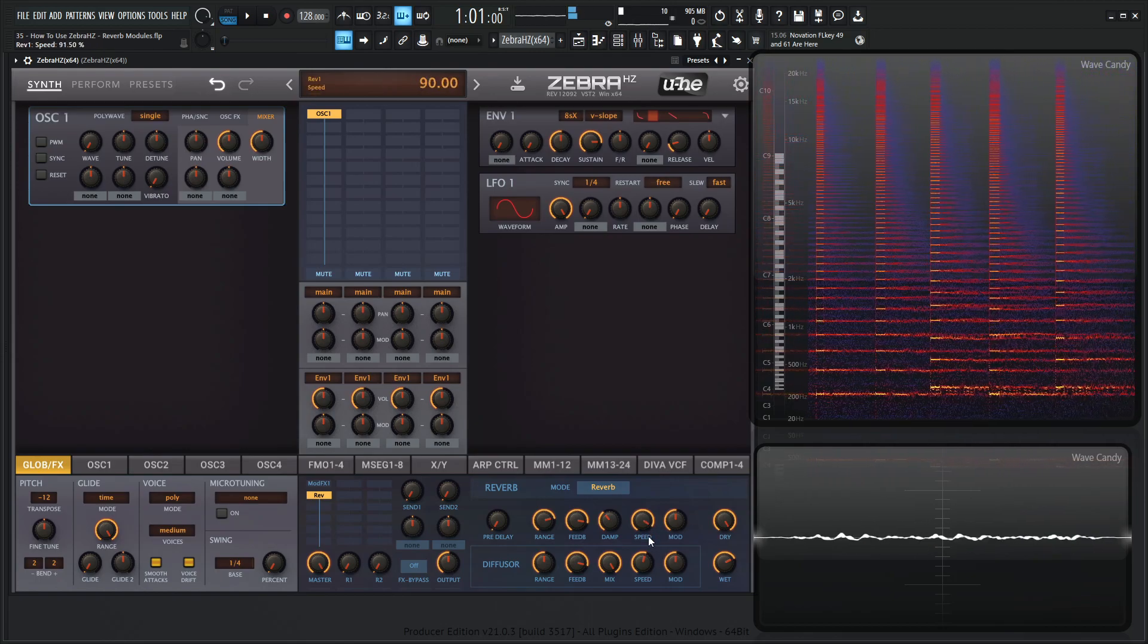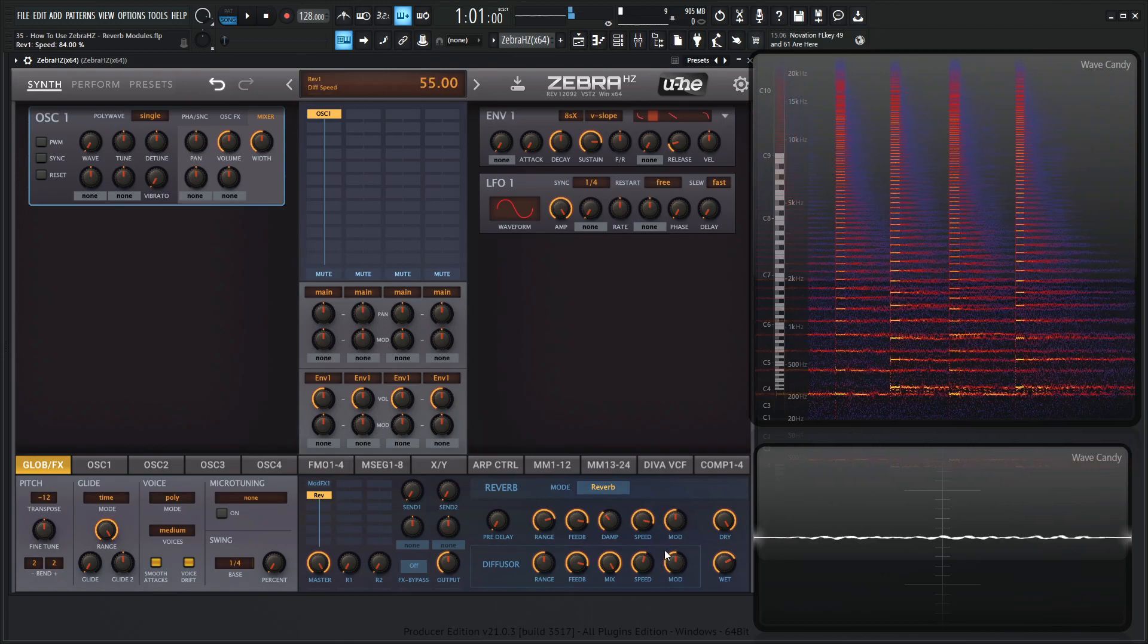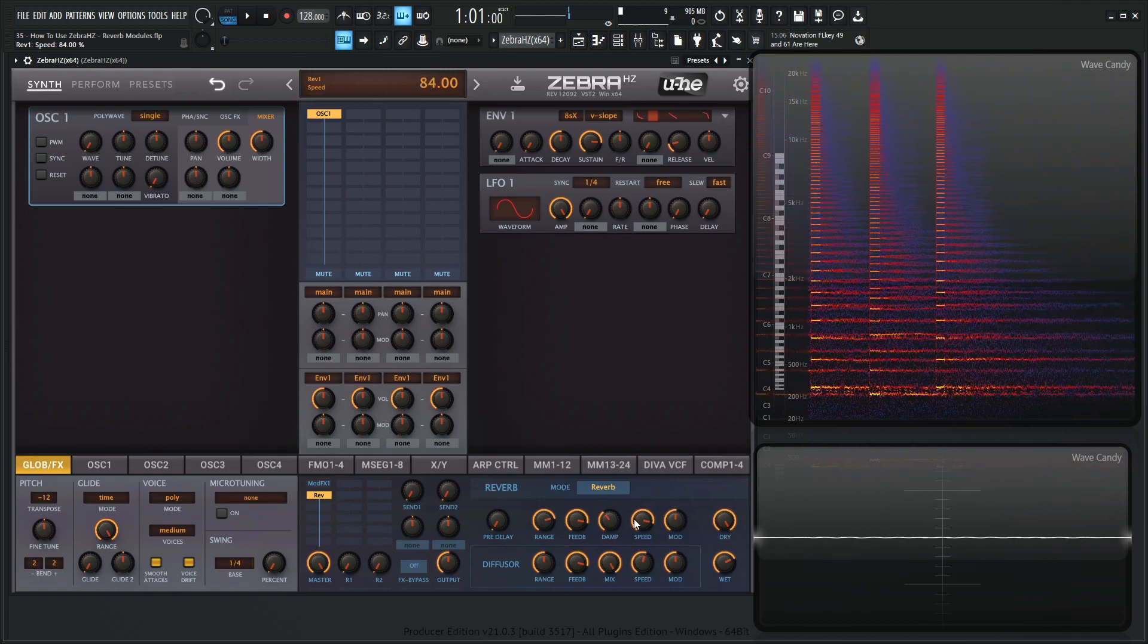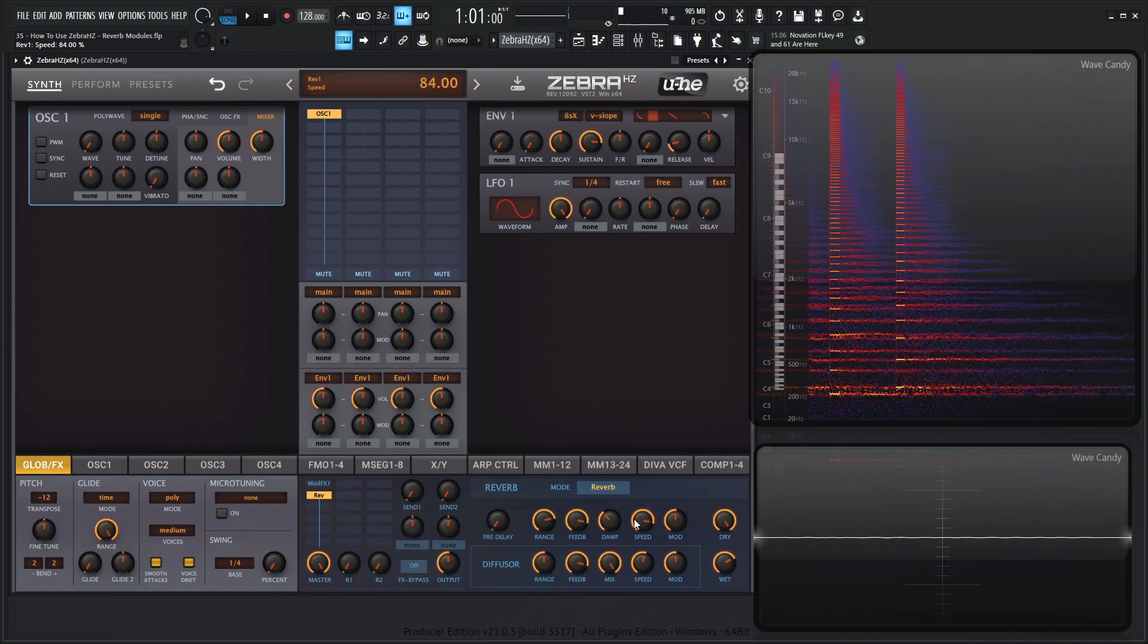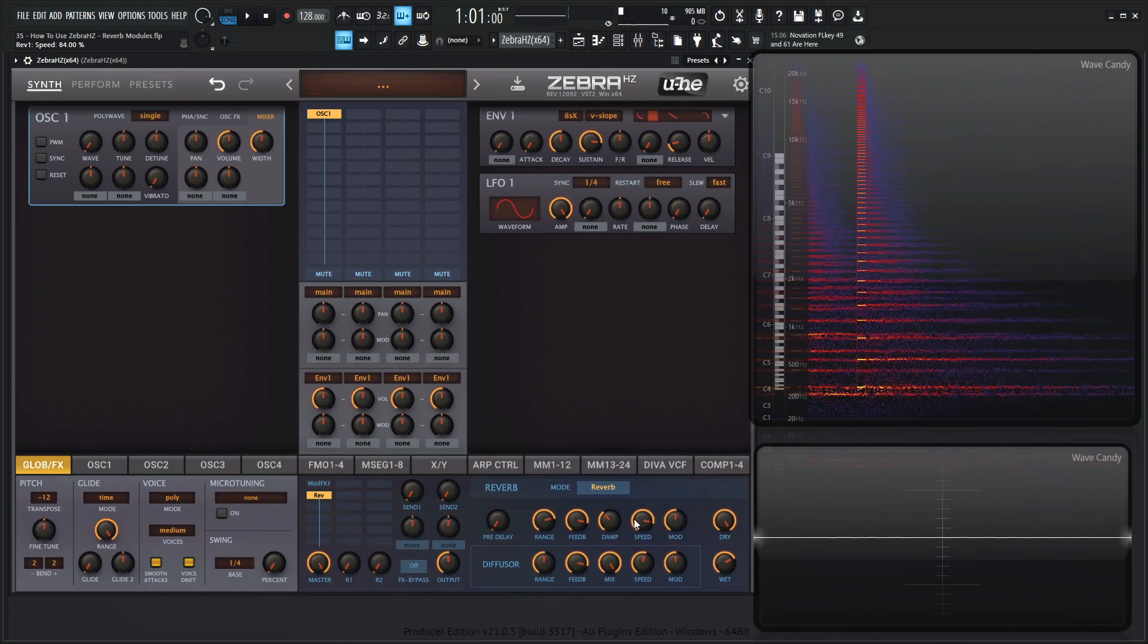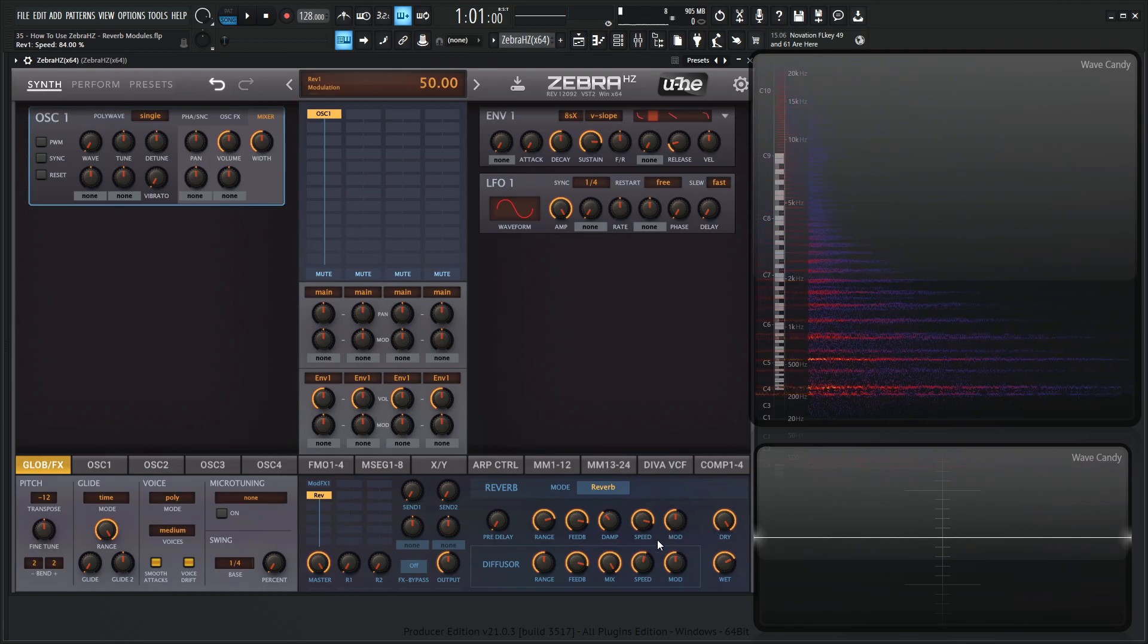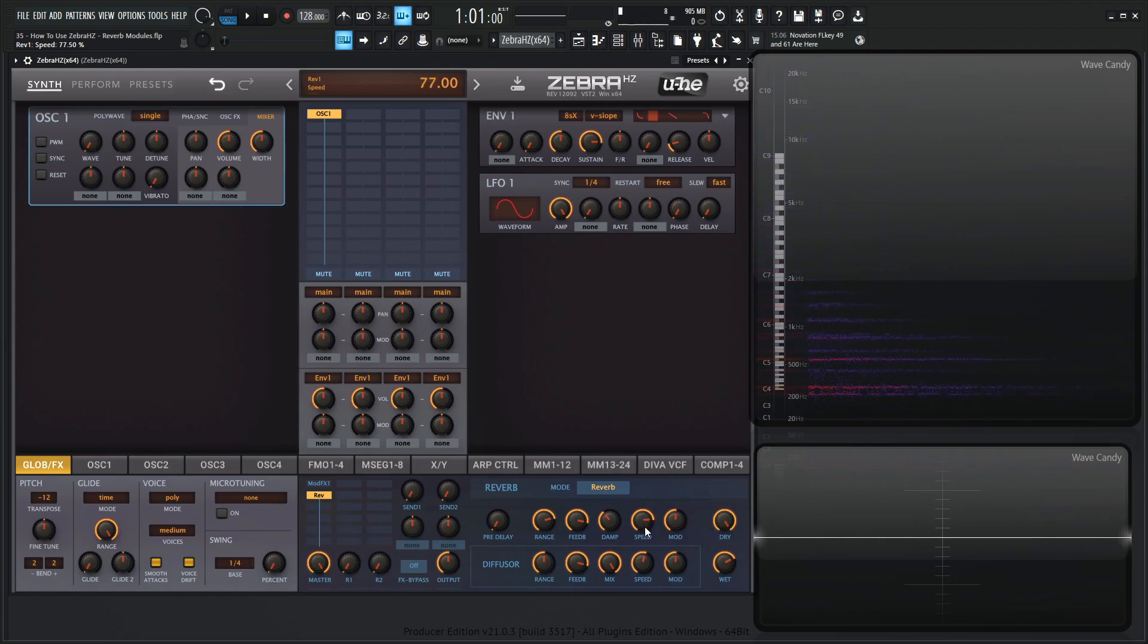And then over here we have the mod controls. So this is the LFO levels that modulate the range and the feedback knobs. I'm personally not a big fan of these modulation knobs. I kind of like bringing those a little bit down, if not entirely out of the mix, because it kind of changes the sound.